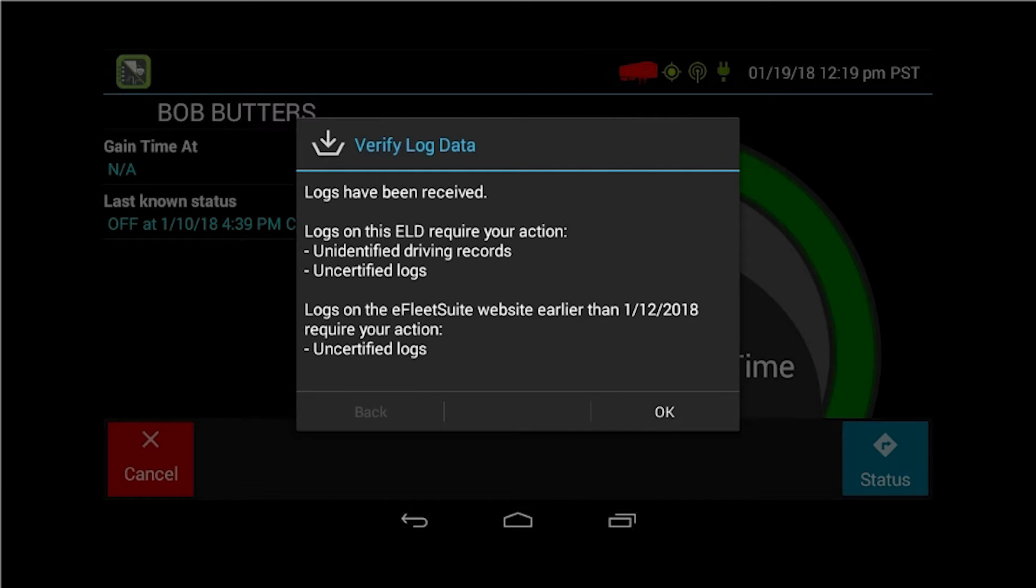There's some information there, some logs on this ELD requiring your action. You have some unidentified driving records, uncertified logs, and some other uncertified logs. It's going to prompt you on things that you need to address. At this point, there's nothing you need to do with your logs. You will just click OK.